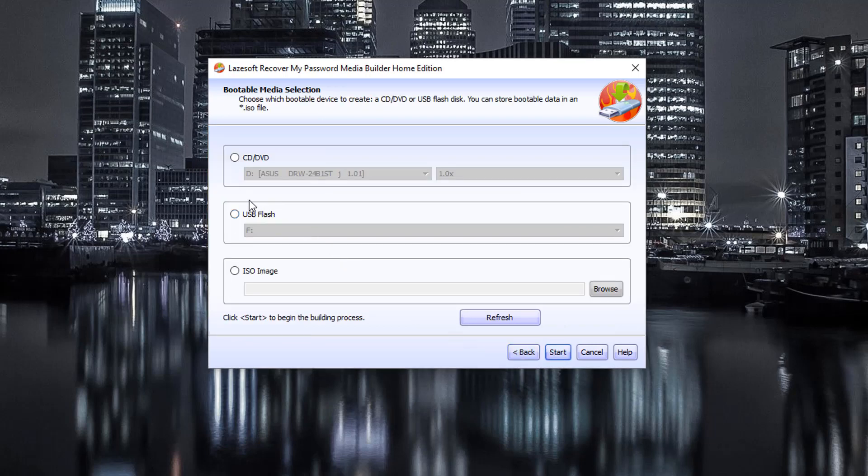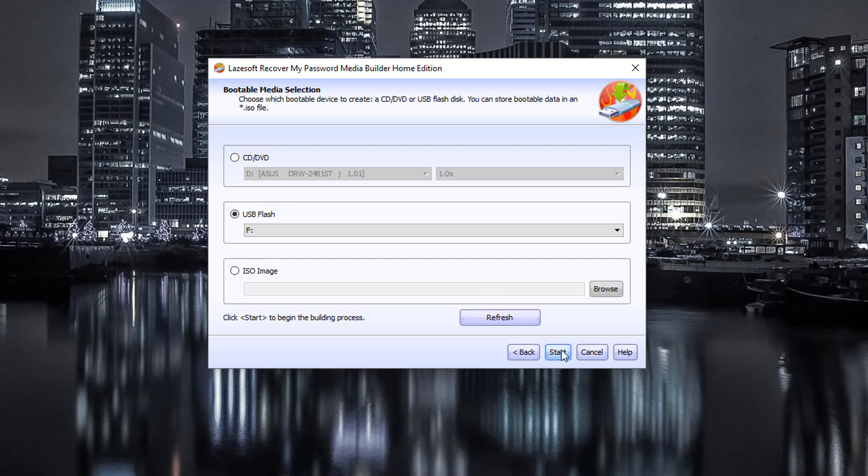And now I'm going to make sure I click here USB flash drive. I'm going to make sure that I got a USB stick plugged into the computer. And then I'm going to make sure I click start.